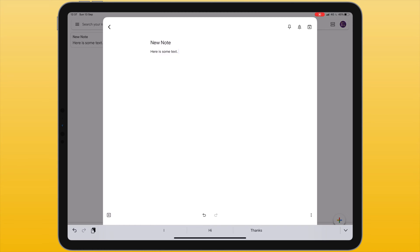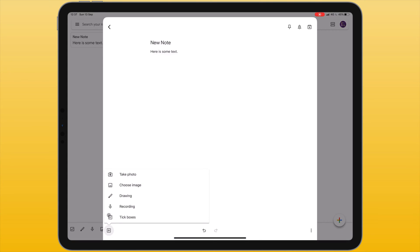At the bottom of the screen I can see two arrows. This is to undo or to redo. In the bottom left corner of this panel I can see a plus icon and here I can insert several different items into my note.